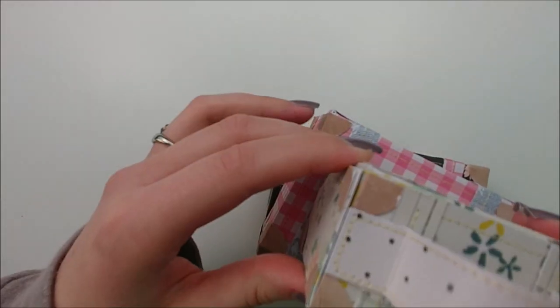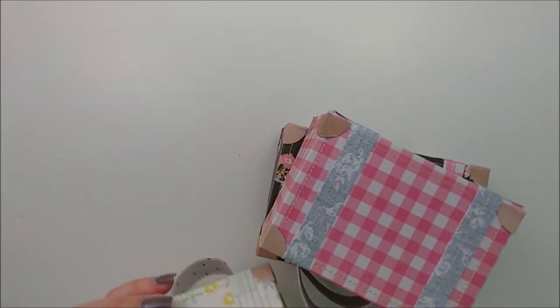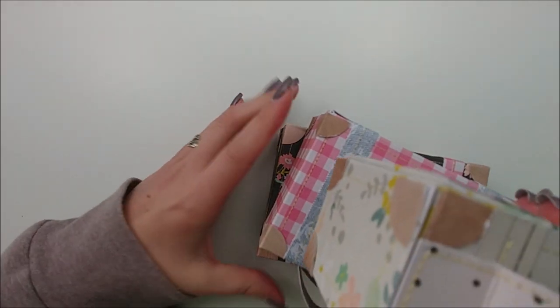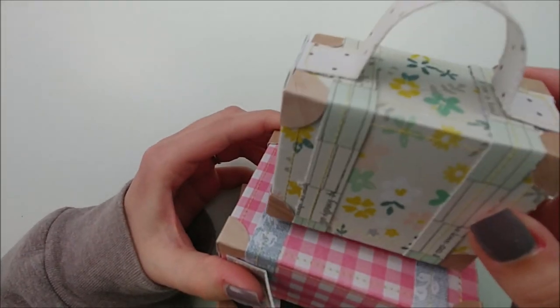I am going to hot glue this one standing up, like I said, and then it's ready to be embellished.